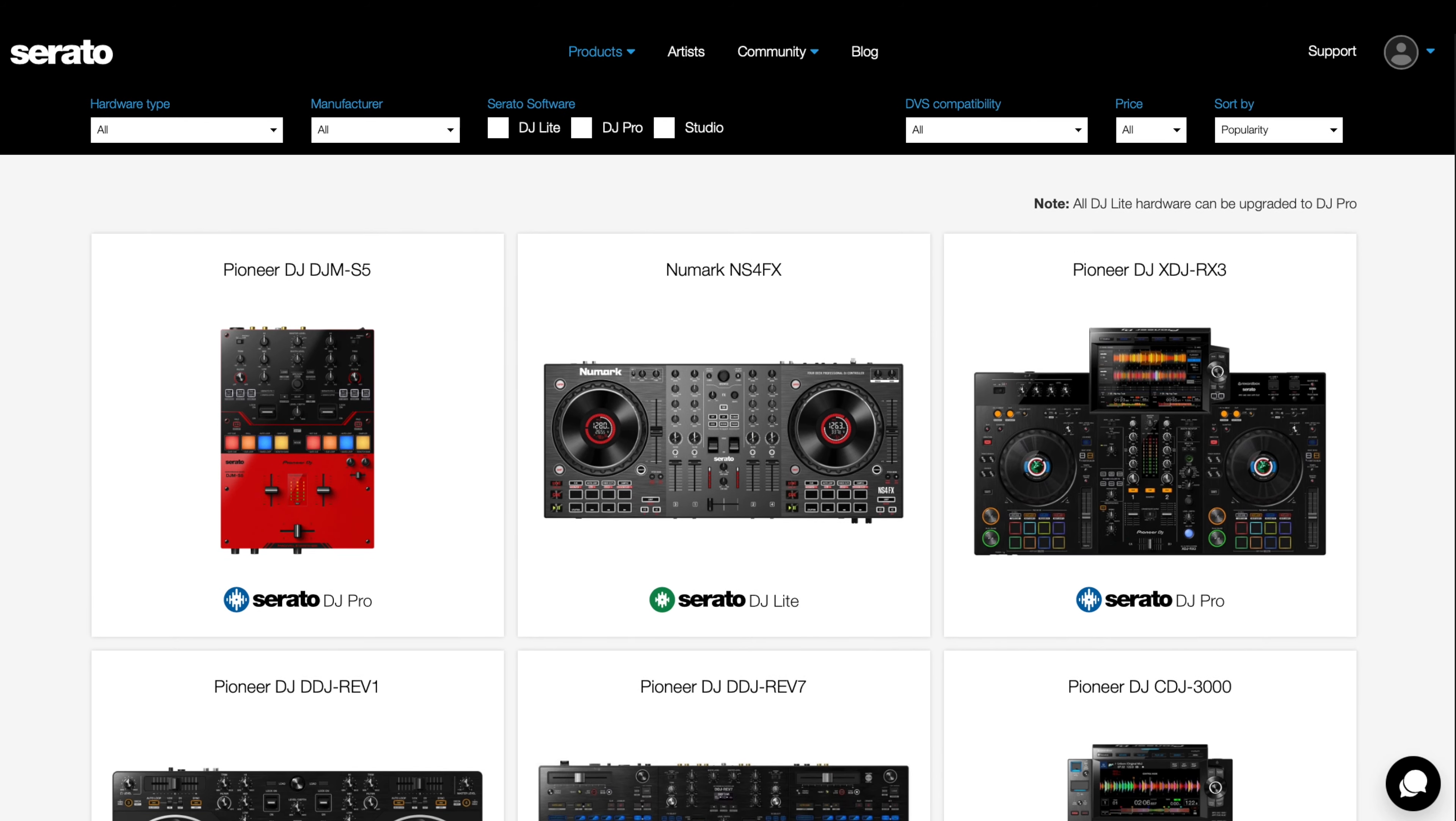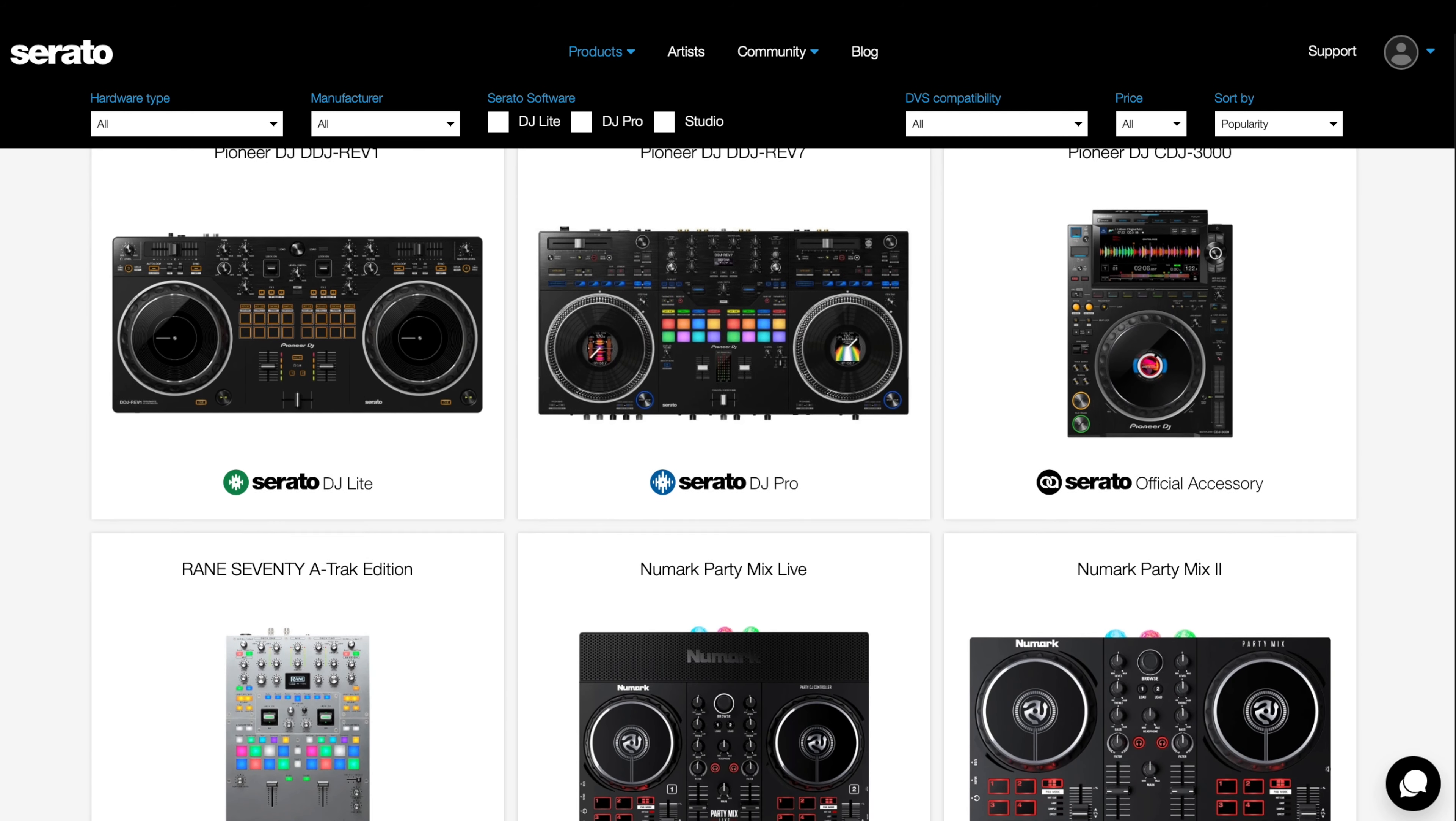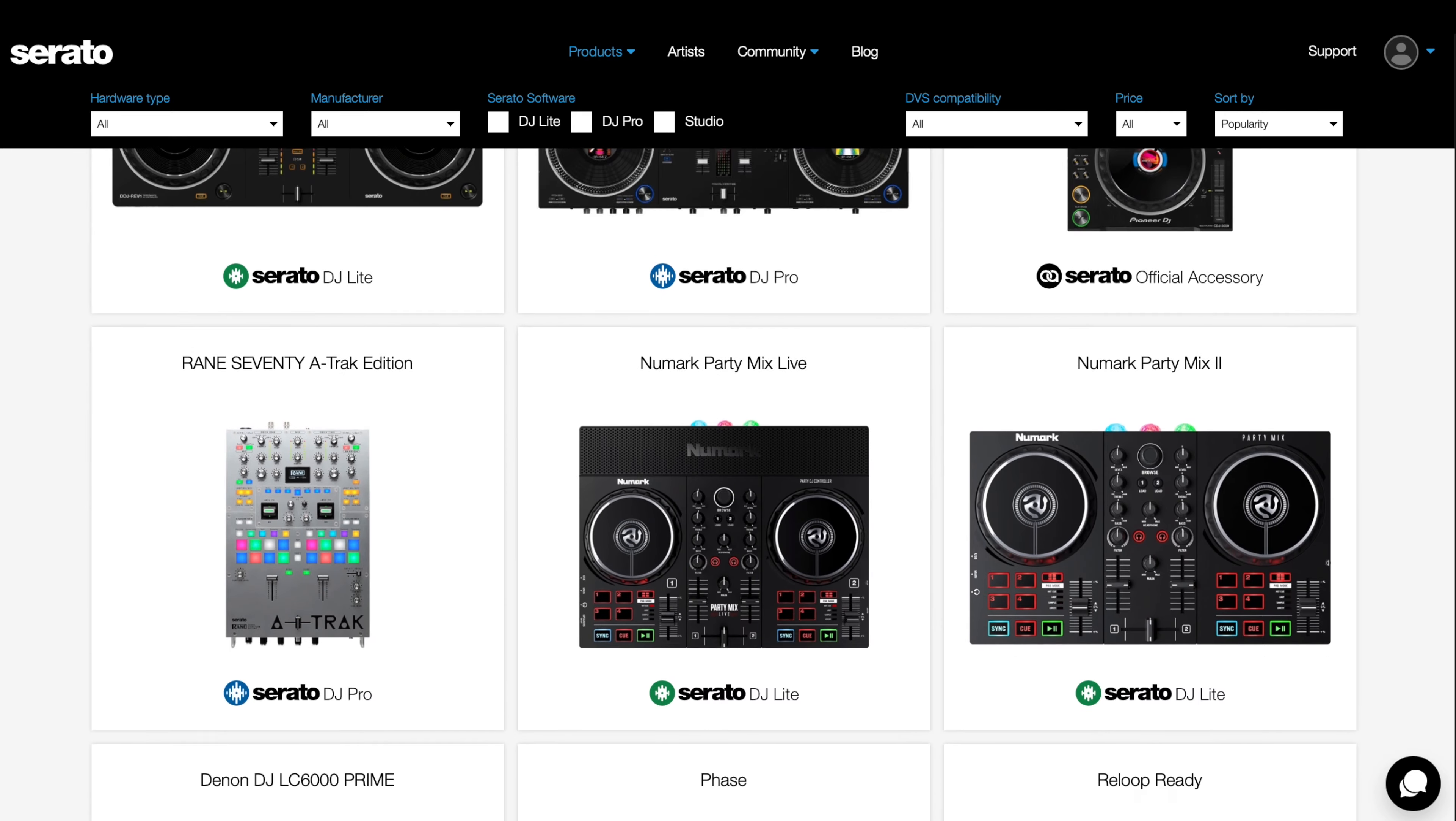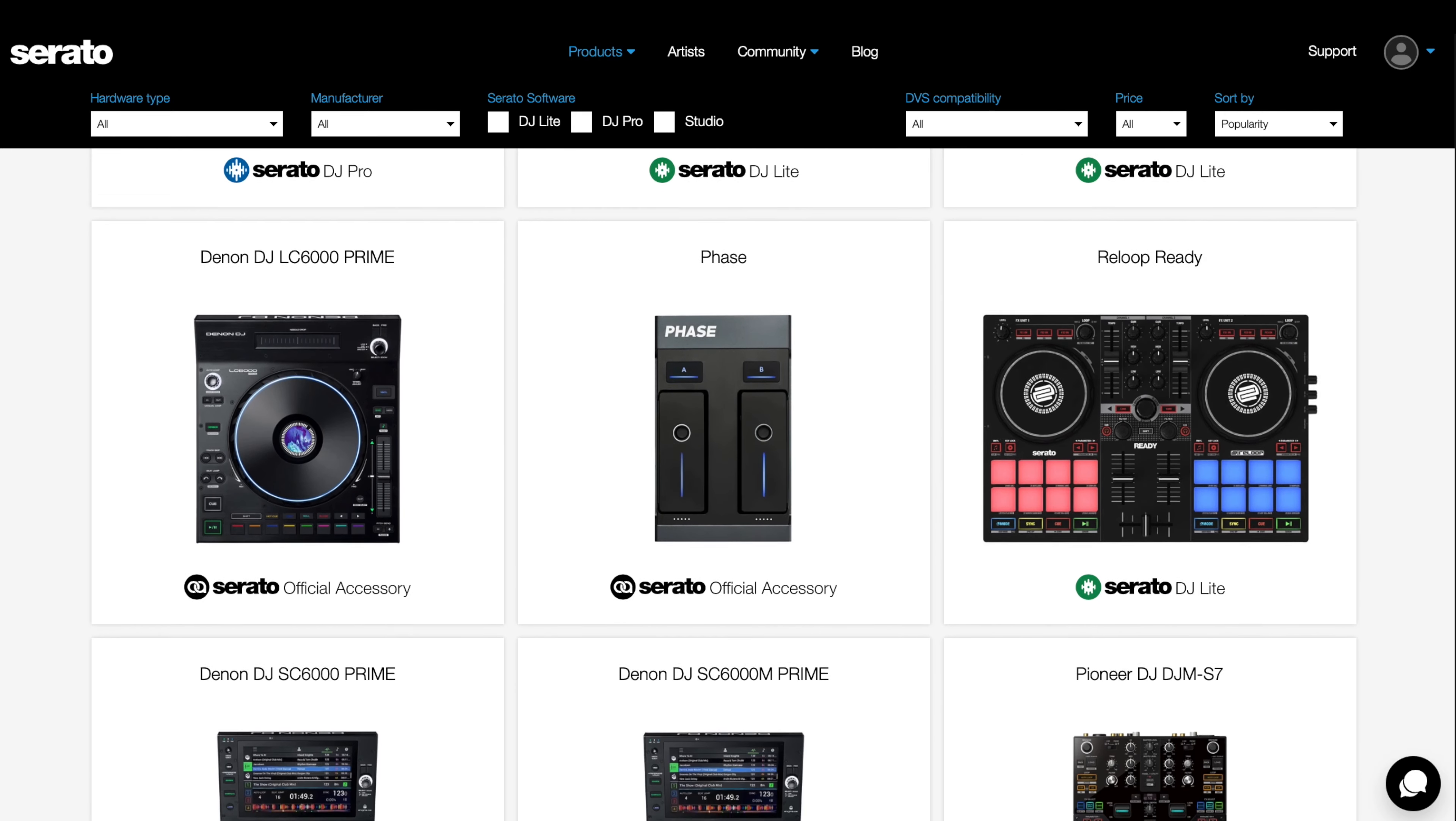Serato DJ Lite is a free DJ software that you can use with a wide range of controllers like the Pioneer DDJ Rev1 right here. Only certain devices support Serato DJ Lite, so be sure to check if your controller is supported by Serato or not.